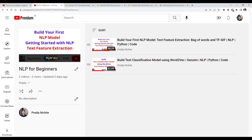Hi everyone, welcome to my channel. This is the third video of our NLP for beginners playlist. In the first video we saw how to build your first NLP model, and we primarily looked at two techniques to extract text features from our data — comments we wanted to classify as toxic or not. The first was the bag of words technique using count vectorizer, and the second was the TF-IDF technique.